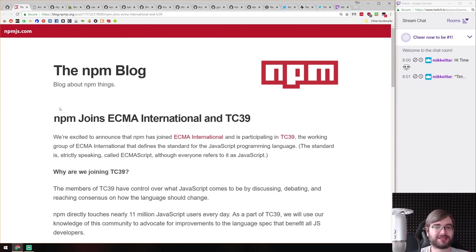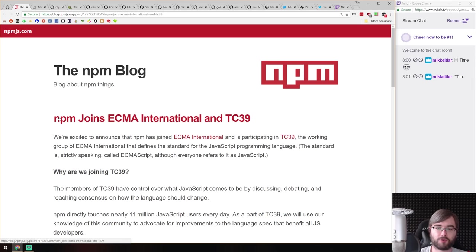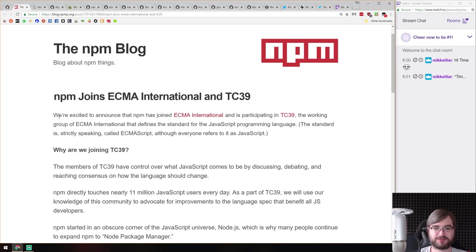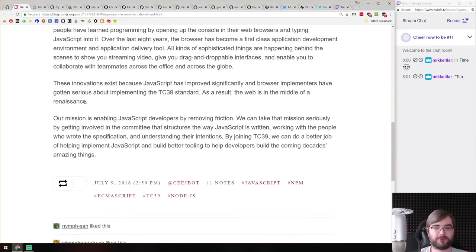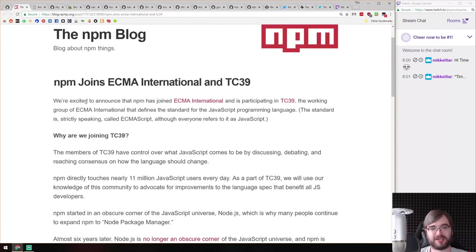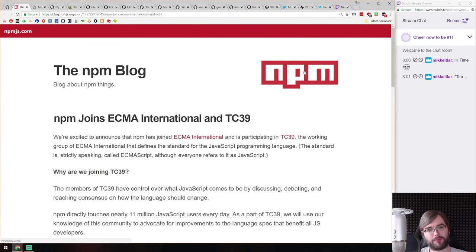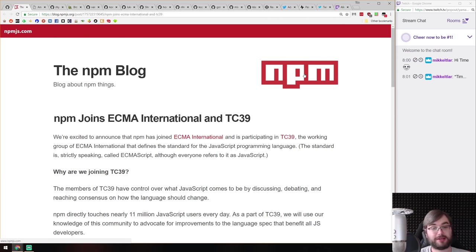Next is 'npm Joins ECMA International and TC39' — people from npm are now working on ECMA International and TC39 to help figure out the specs. There's an explanation of why they're joining and how it will affect the community. It makes a lot of sense since npm is the core part of the JavaScript infrastructure. Maybe they'll finally implement code signing — we'll see.